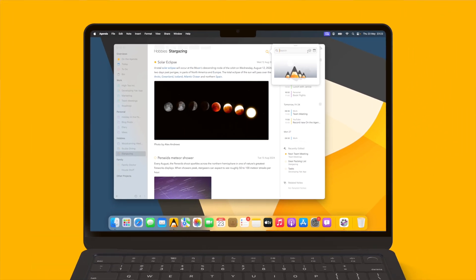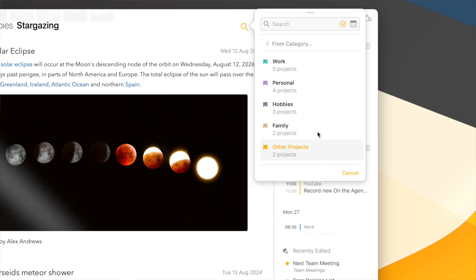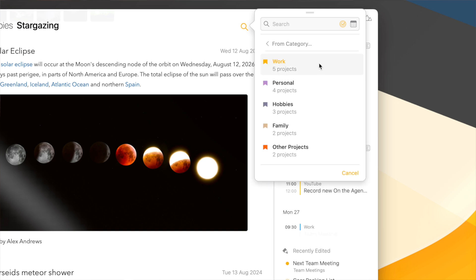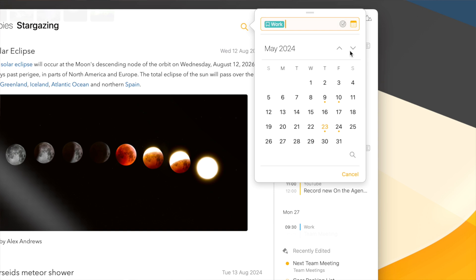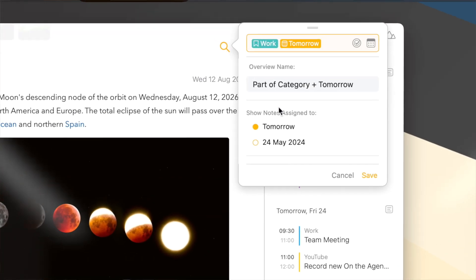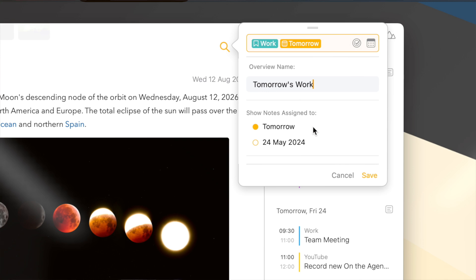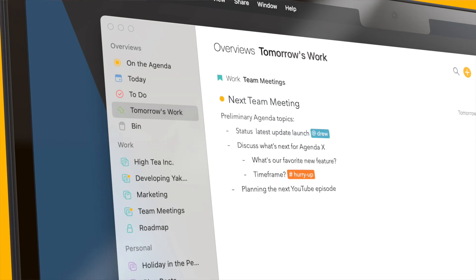I regularly check what notes I need to be looking at for my work tomorrow. Wouldn't it be great if I could just have this as a permanent overview in my sidebar? You can do this by creating a smart overview. I can give the overview a name and I can also say whether I want to show notes that are specifically assigned to tomorrow or to an absolute date. Of course I want this overview to shift along with the current date, so I'll choose the first option. This overview now appears in the sidebar and will be kept up to date also tomorrow and the day after.